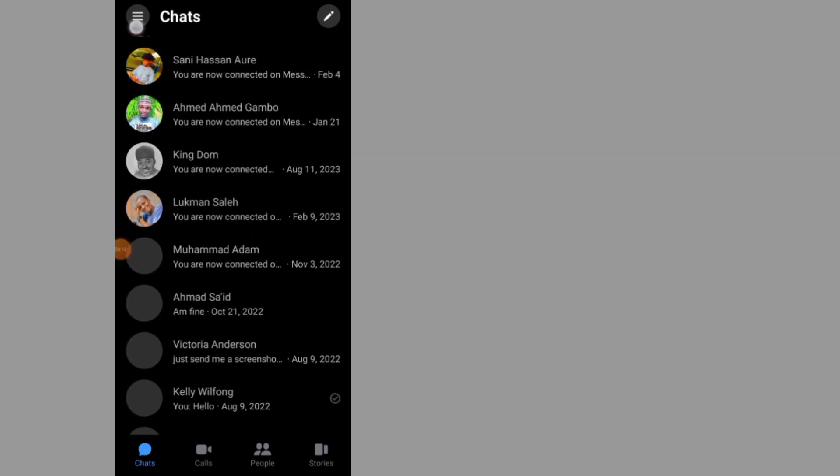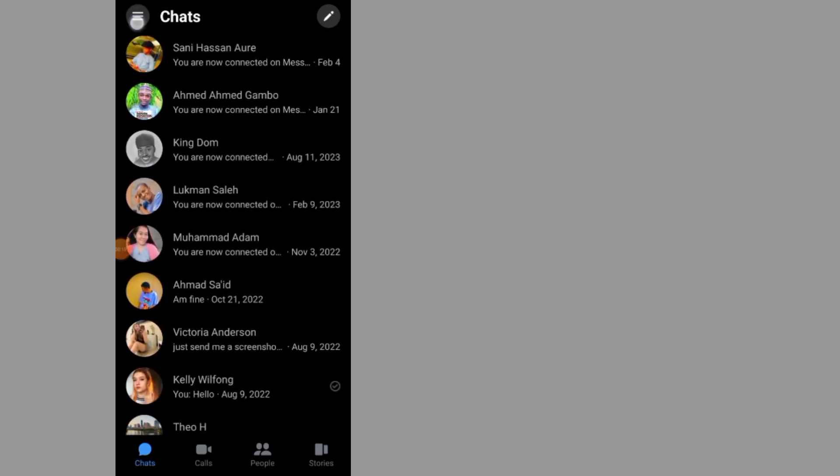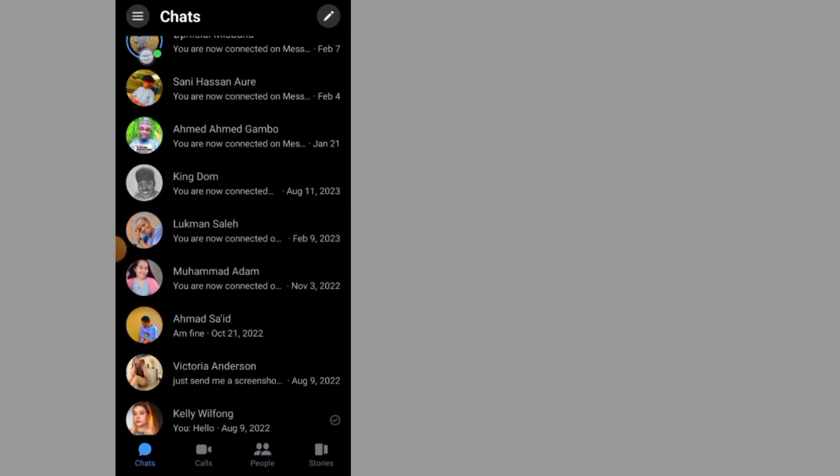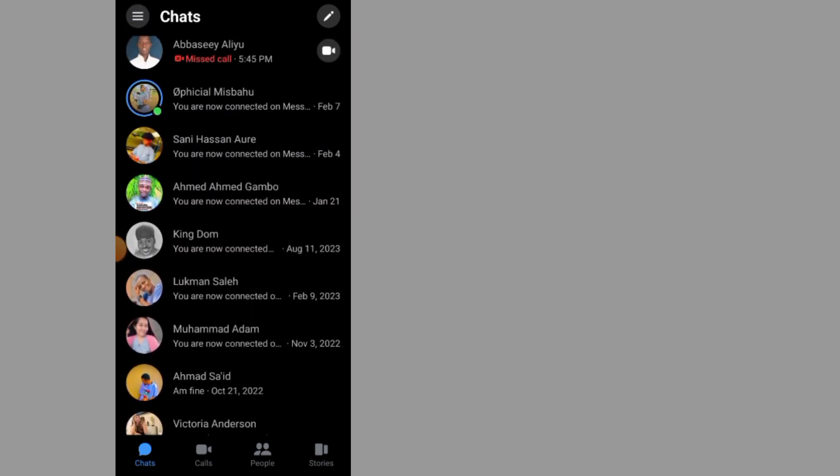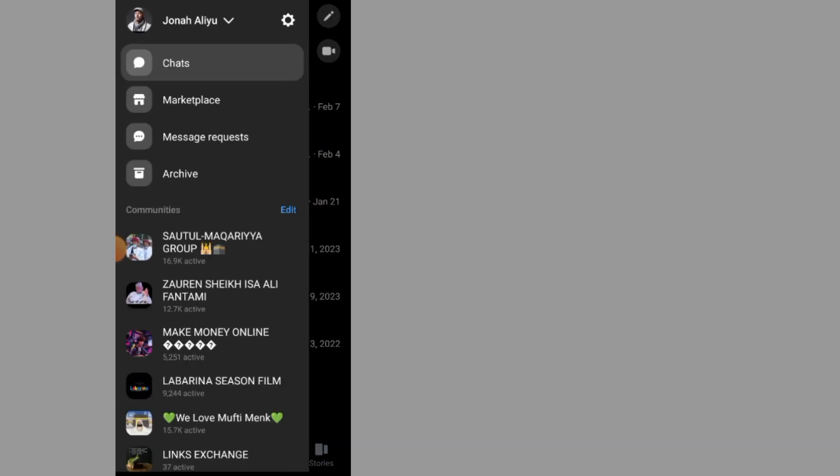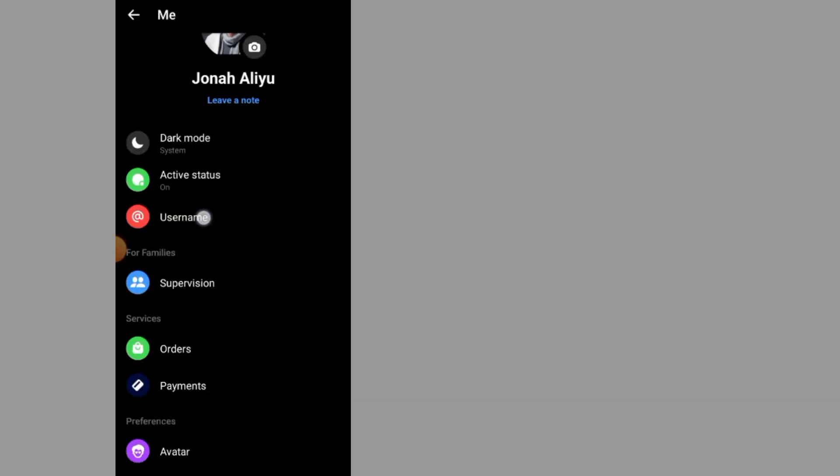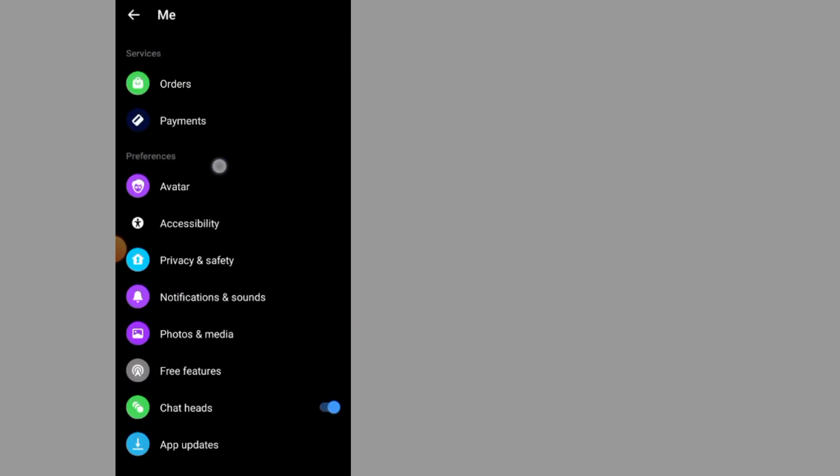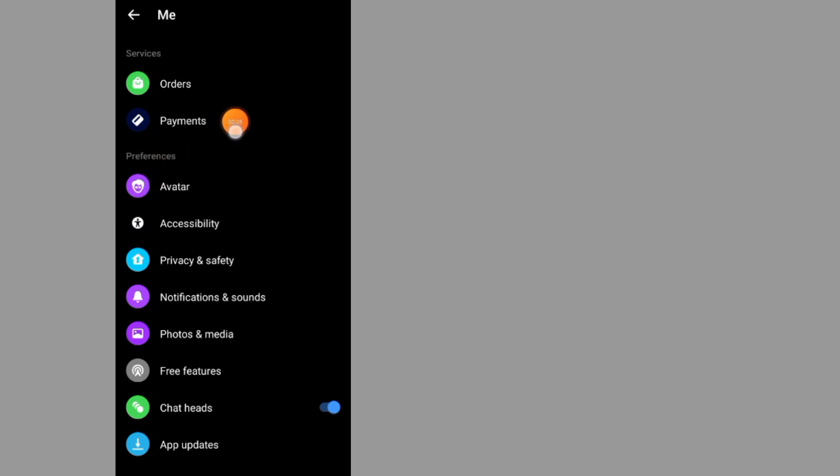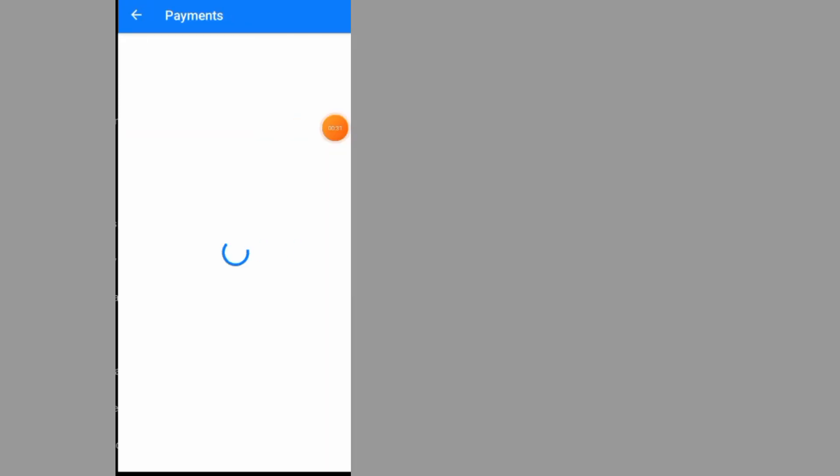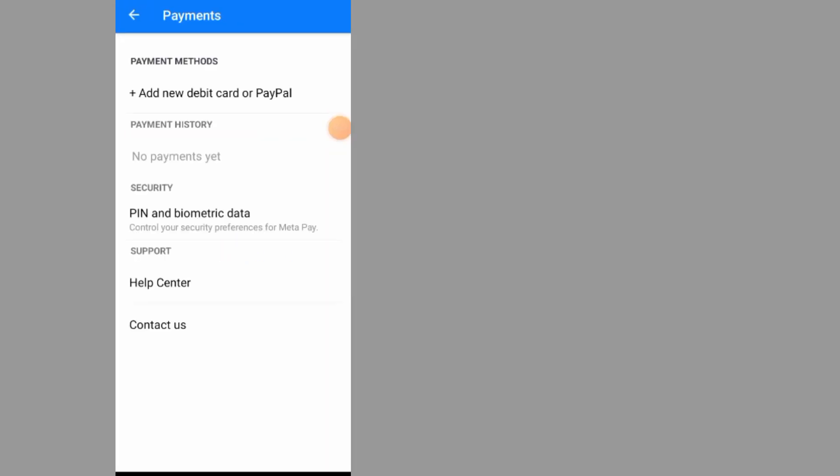After I open the app, tap on the three line menu on the right side. Go to settings, scroll down, and go to payment. After you tap on payment, as you can see here it says payment method, so tap on this add payment method.